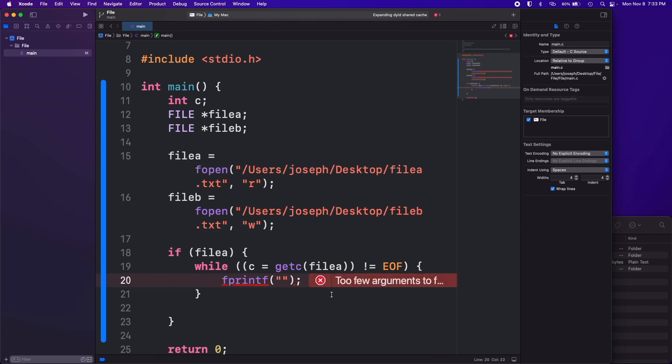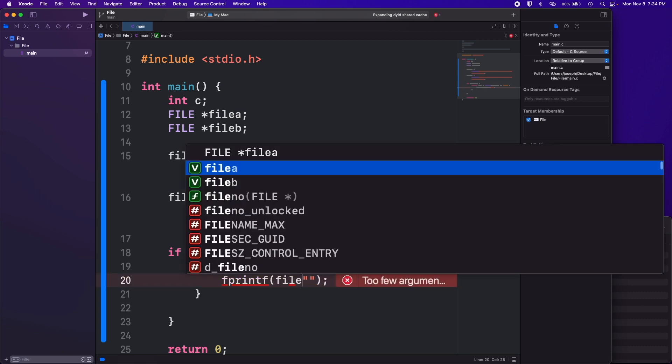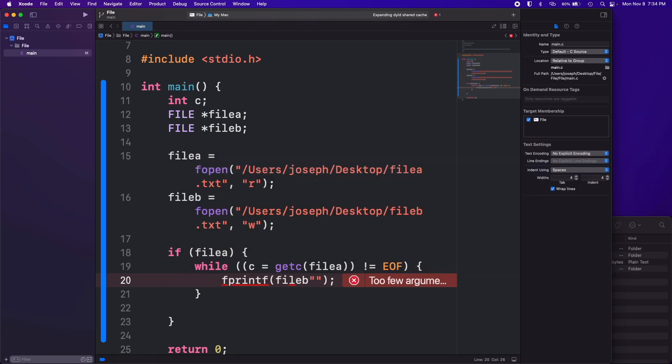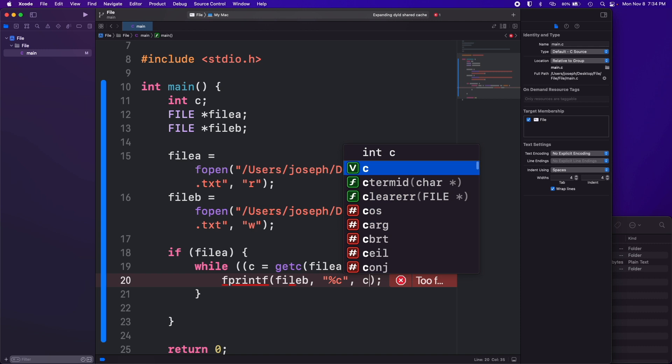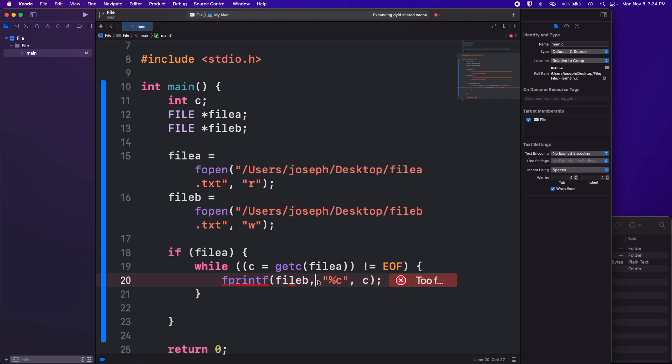We're going to use that. The first argument we pass in is what file we want to write to which is file b. Second argument we're going to pass in is going to be a string formatter for the character.